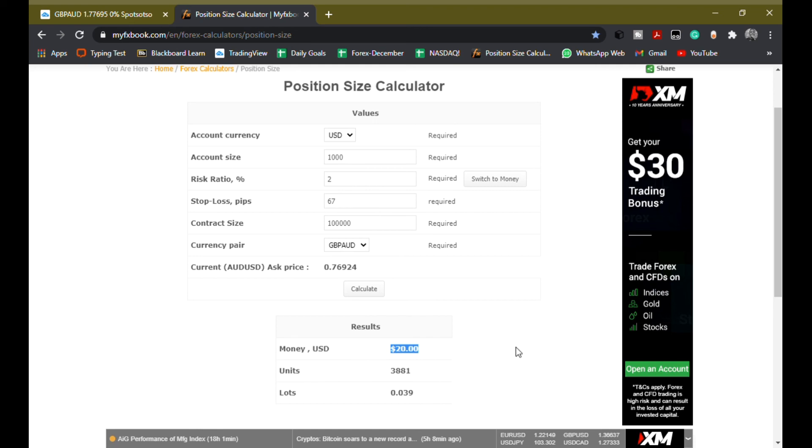So this means that if the trade was to hit my stop loss, I'm gonna lose $20 USD. And that's the beauty of risk management, because you can control how much you're gonna lose per trade.